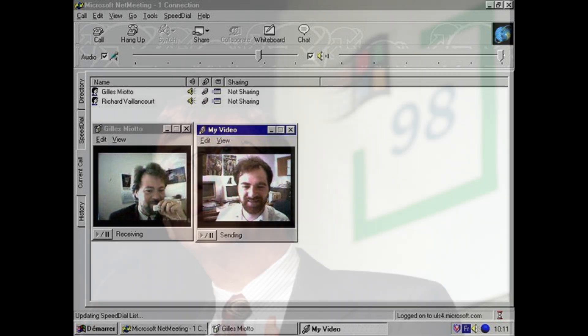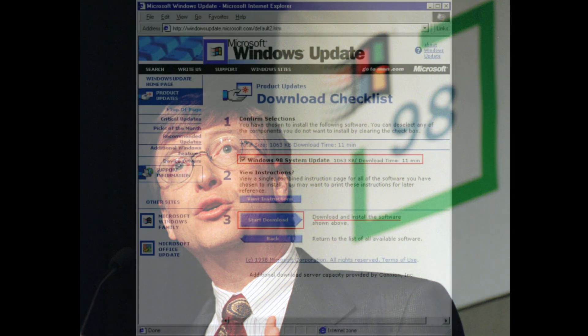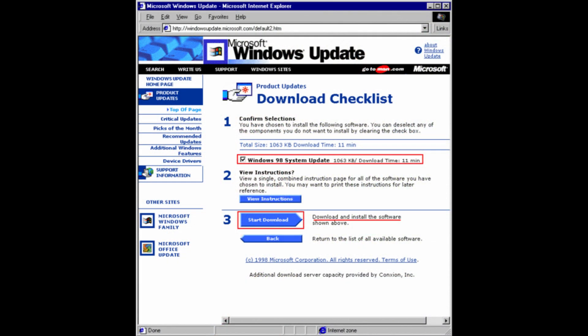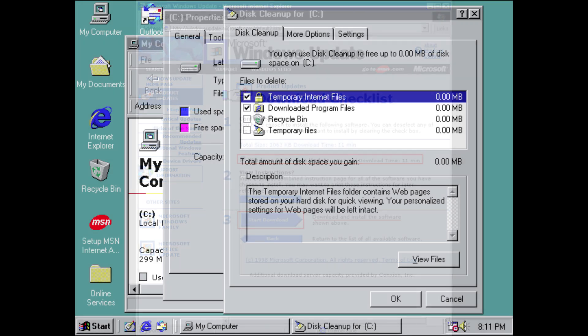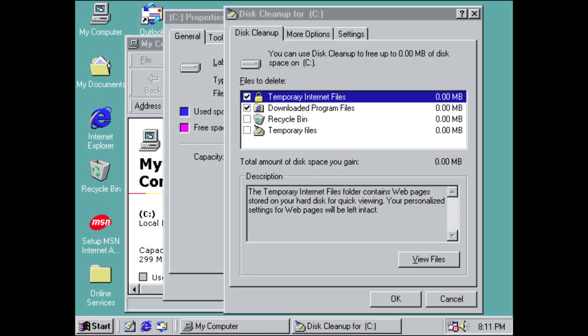Windows 98 introduced features to Windows that would become standard in future versions, such as Windows Update, Disk Cleanup Tool, multi-monitor support, and built-in support for DVD discs.